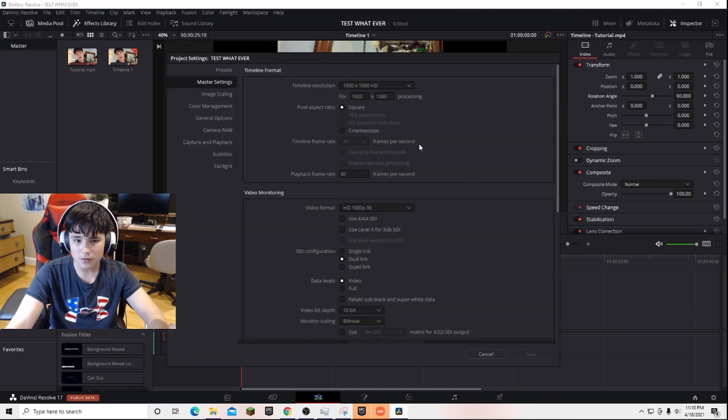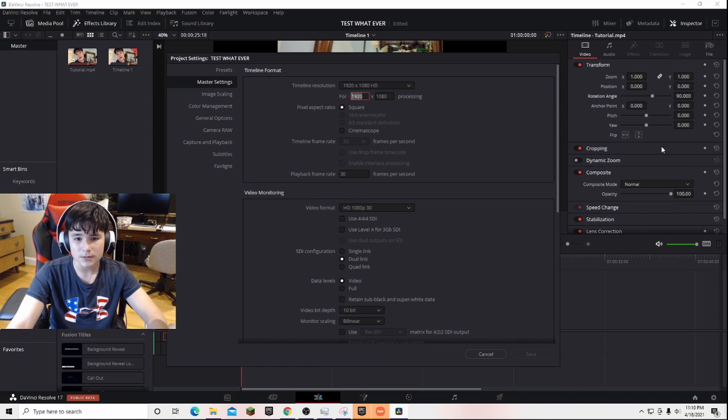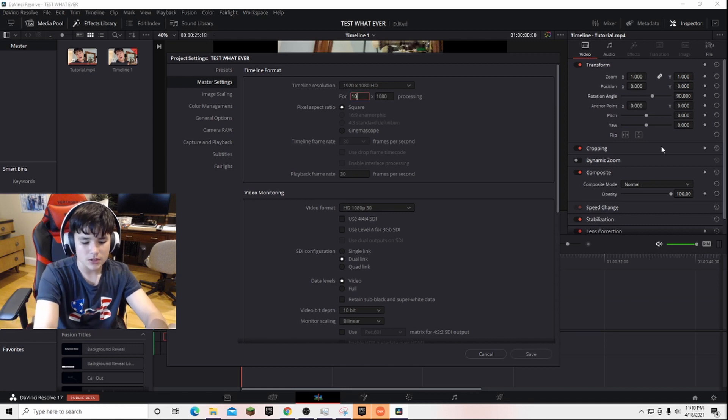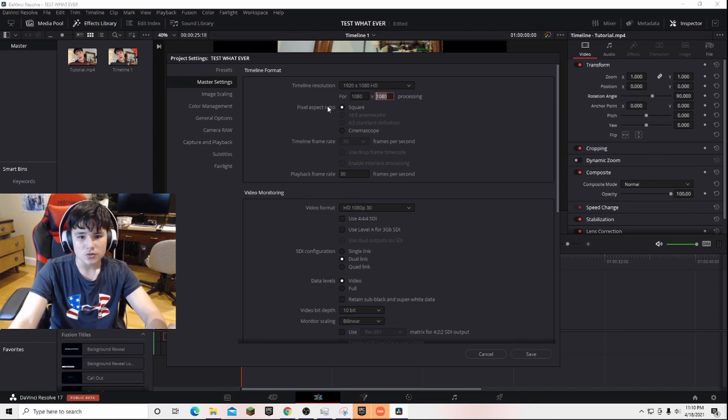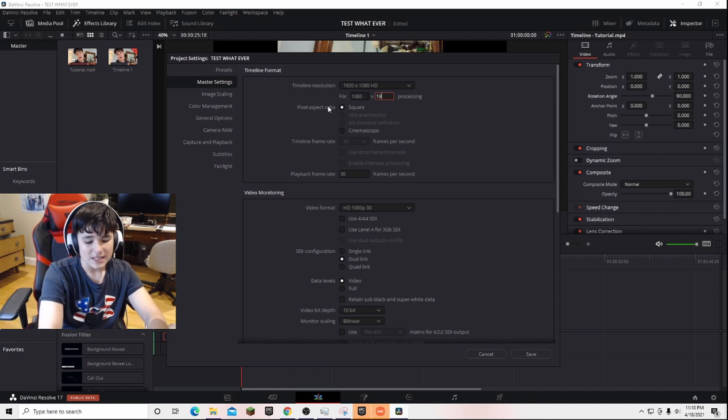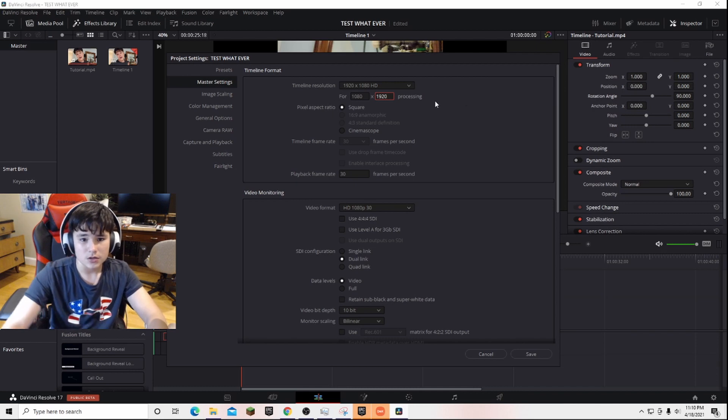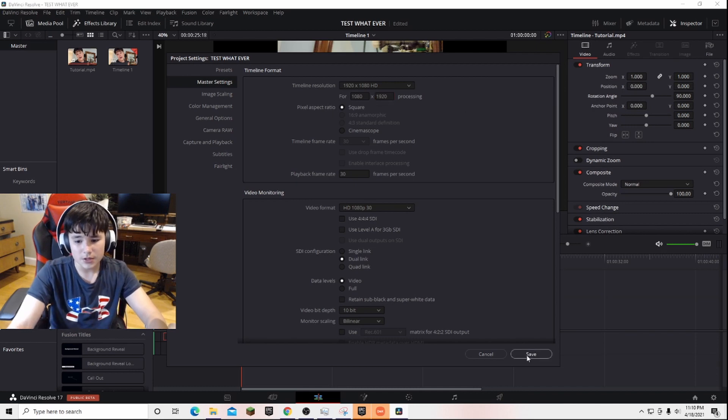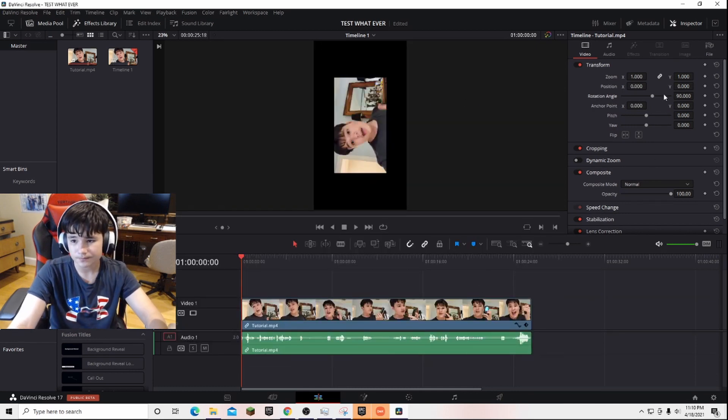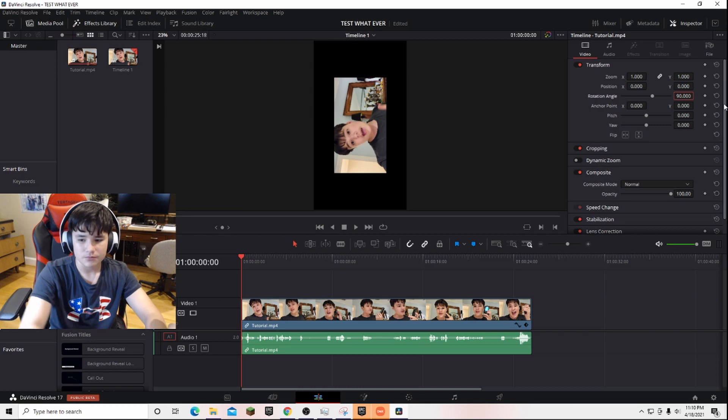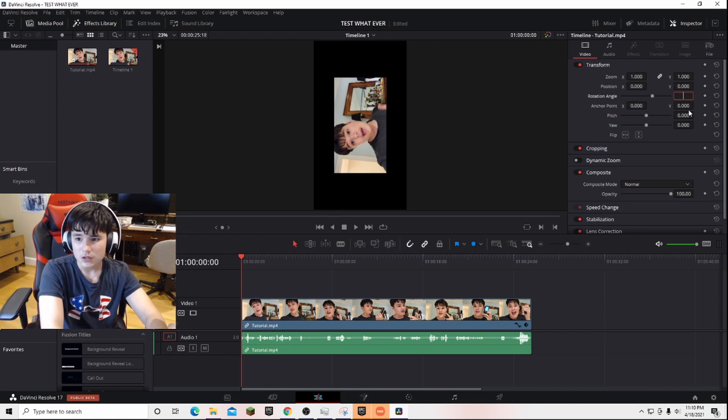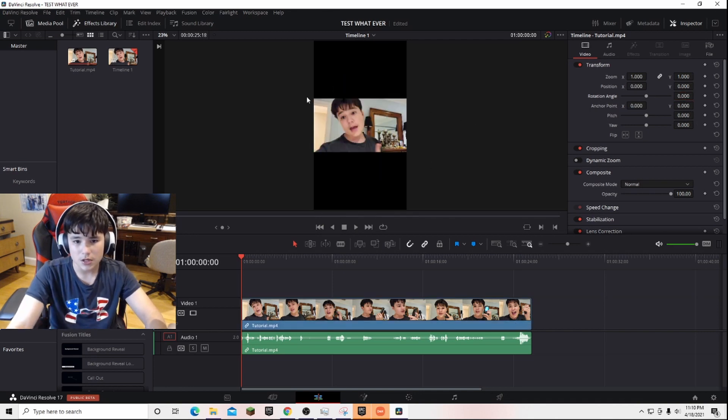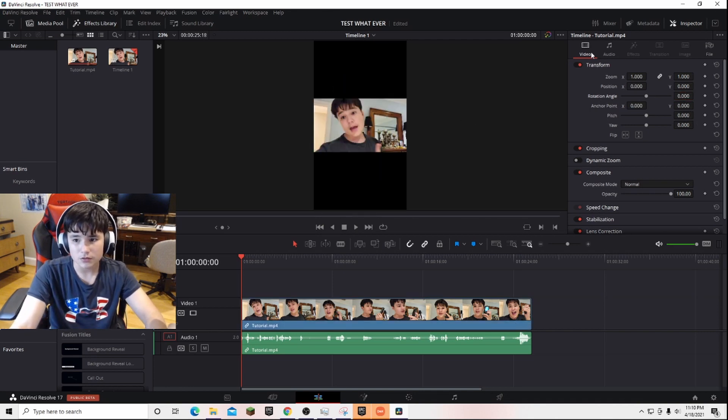Next, you want to come over here to the resolution. You want to do 1080 by 1920. Click that and press save. Next, you want to do this, then go back to zero to keep it like that.